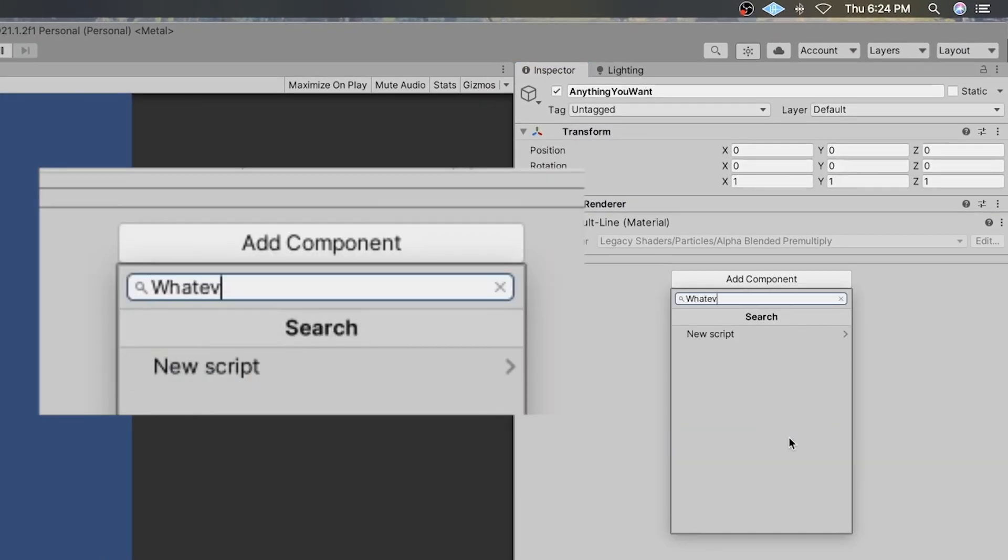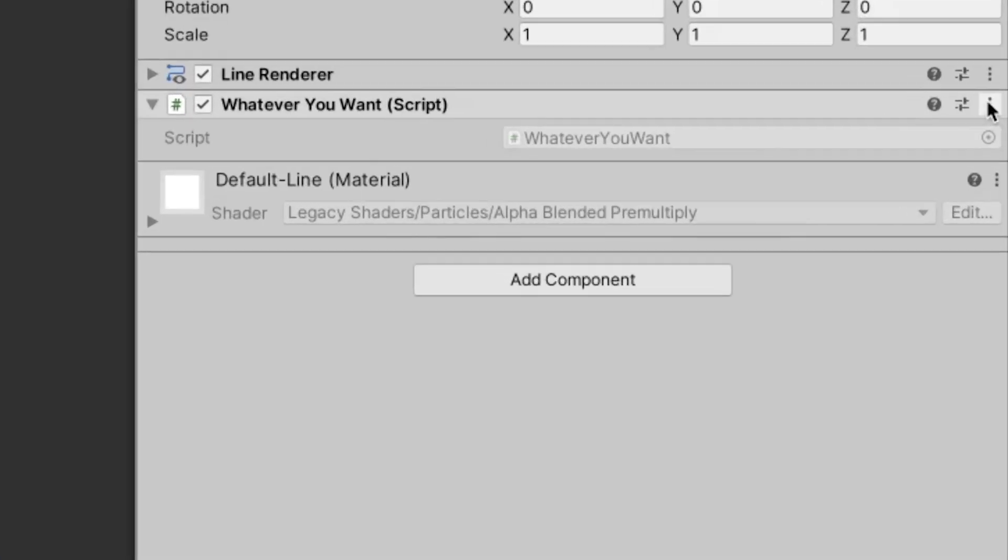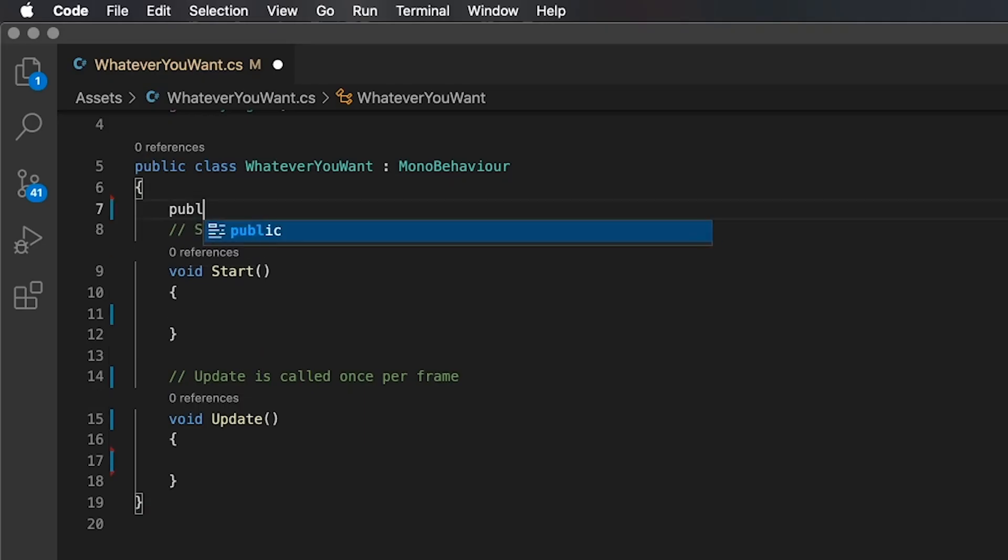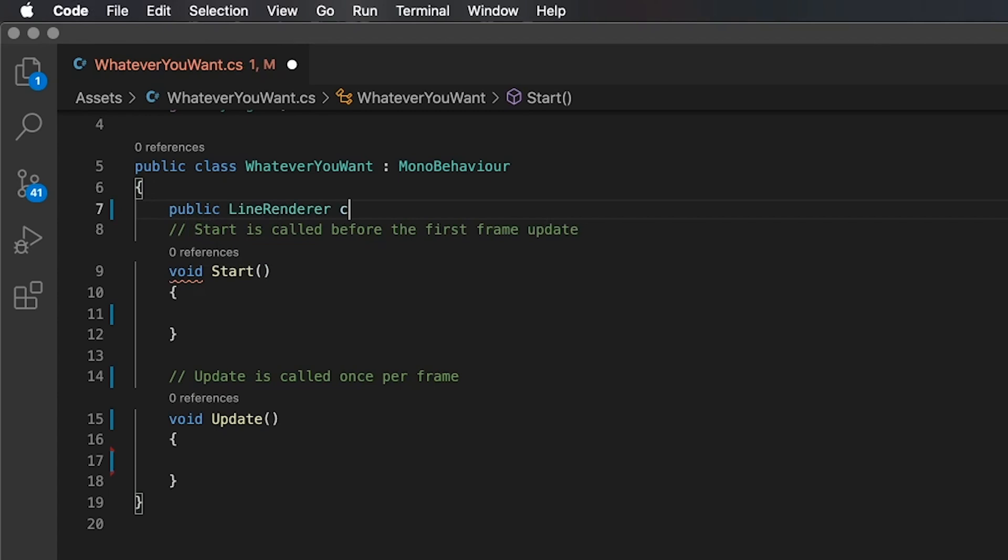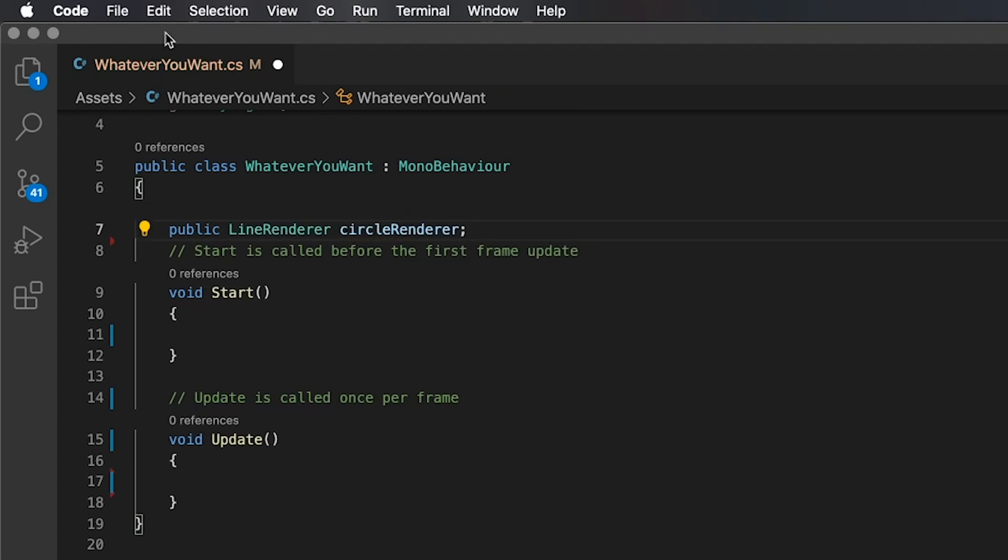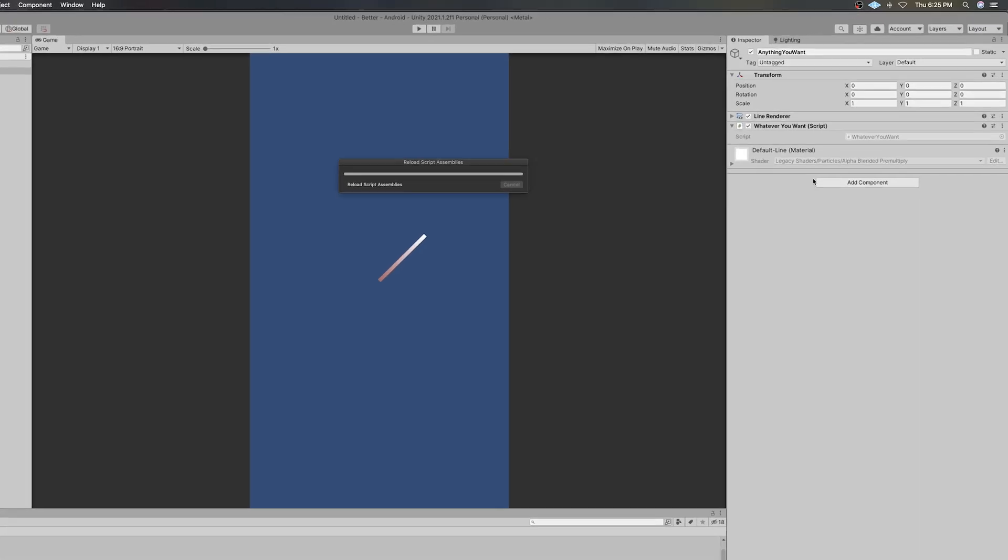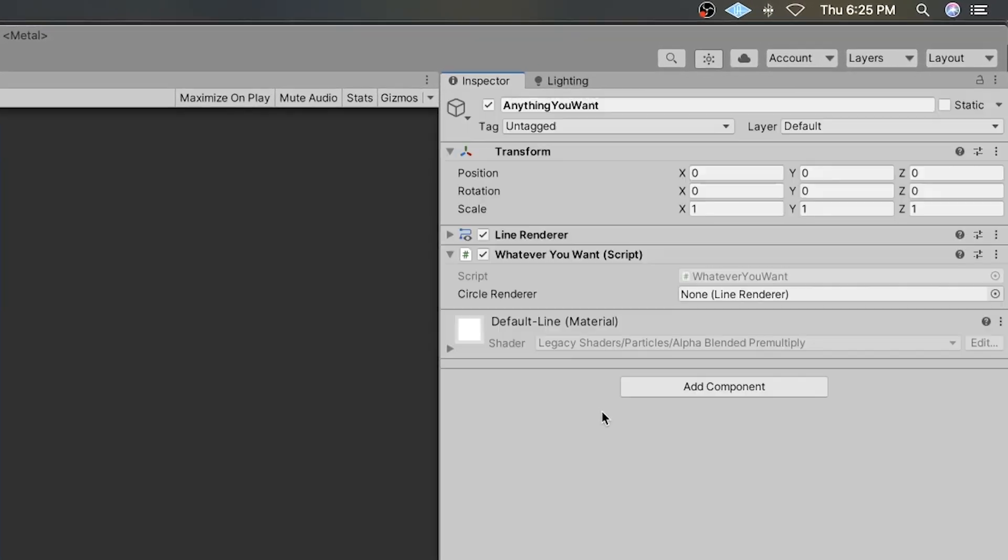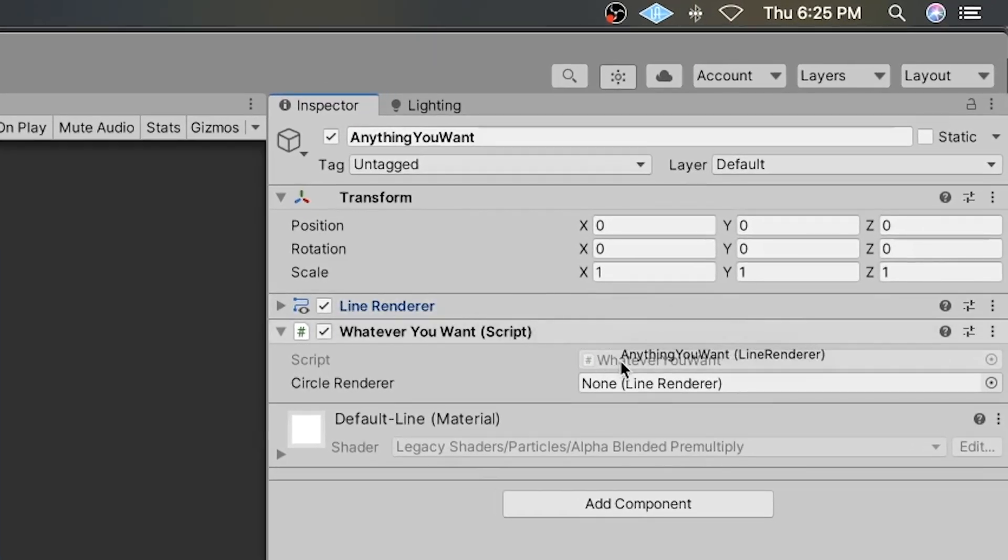Add a new script. Name it whatever you want. Create a public LineRenderer variable called CircleRenderer. Save the script and back in the editor, drag and drop your LineRenderer component to the script's CircleRenderer variable.